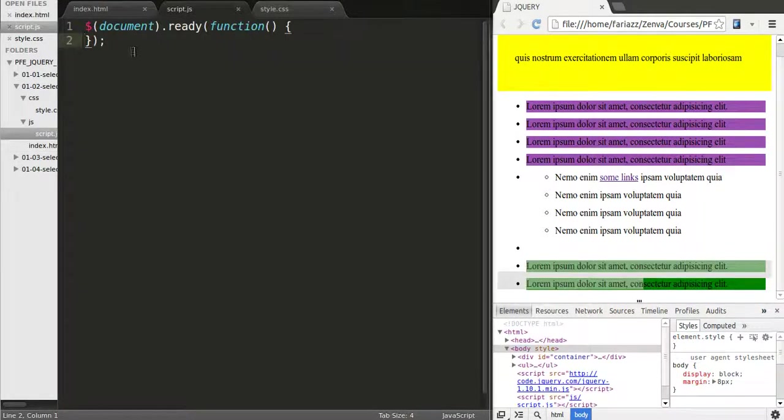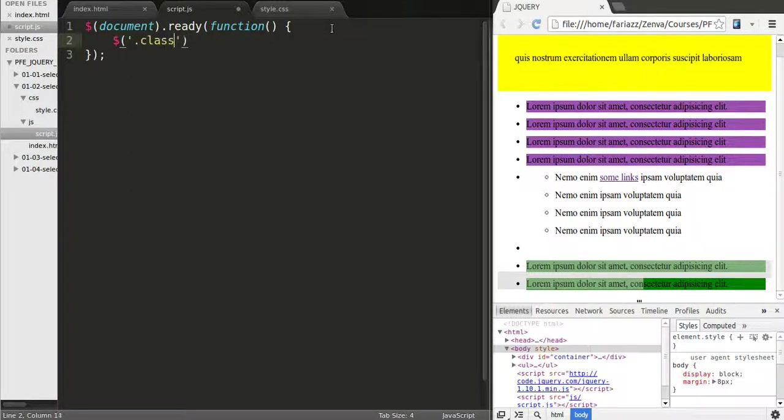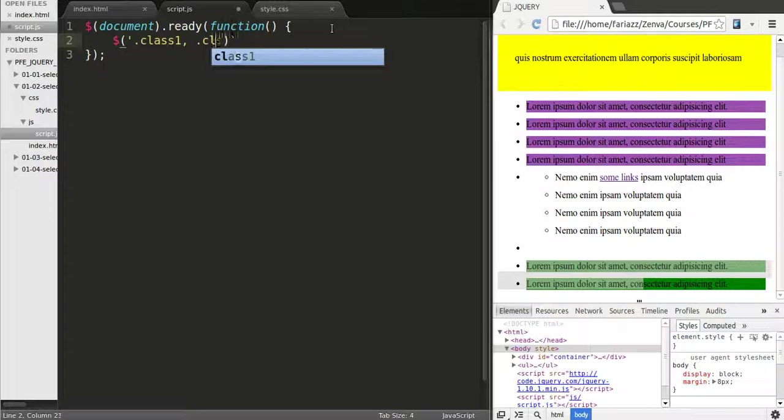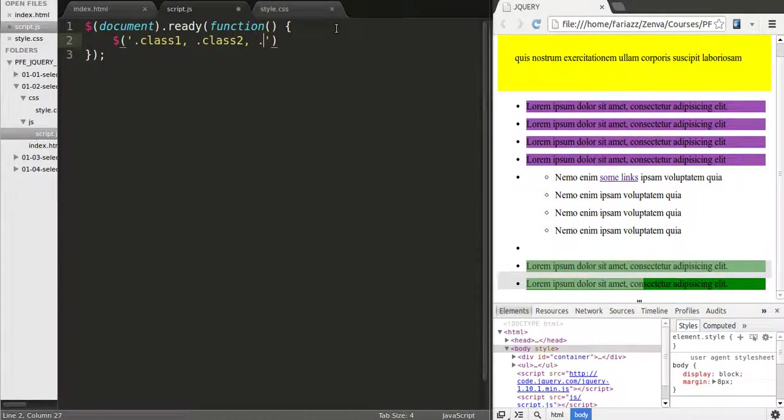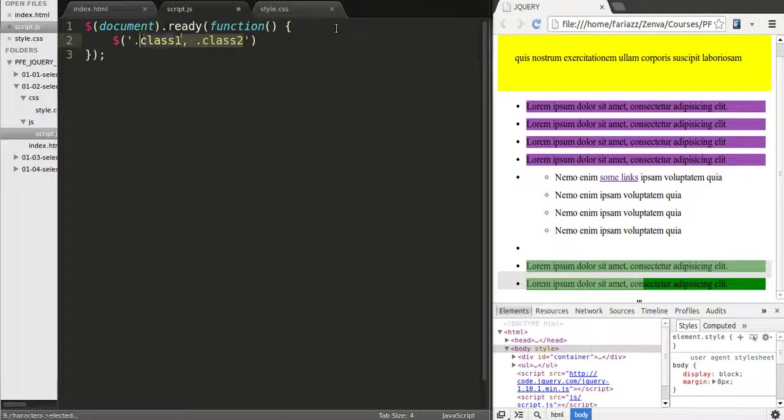And we're going to do that simply by using the dollar sign for jQuery, quotes, and then selection 1, class 1, and the selection 2 will be class 2. Of course you could have more elements added here, but this is a way to select more than one thing at a time.